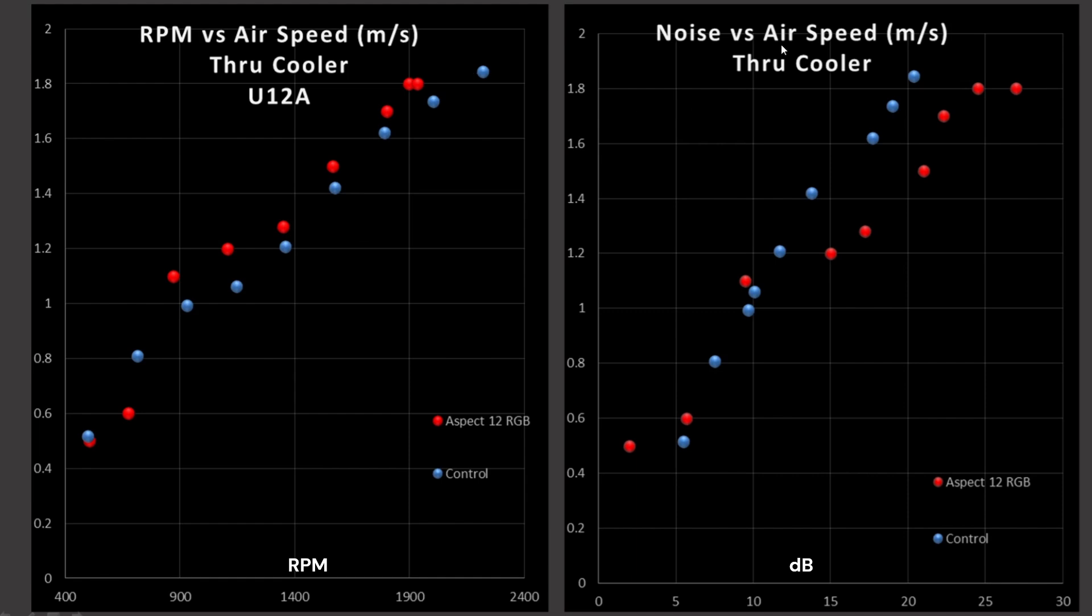But, once we're looking at noise versus airspeed, the right graph, we see that it's kind of matching it at lower RPMs, but once we start getting over 30, 40% PWM fan signaling, so still under 1,000 RPM, it gets significantly noisier. So, it's just a noisy blade design, unfortunately, in my testing.